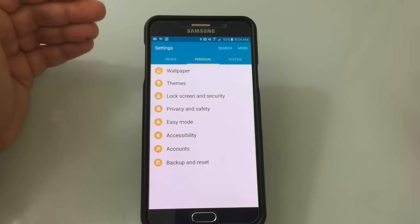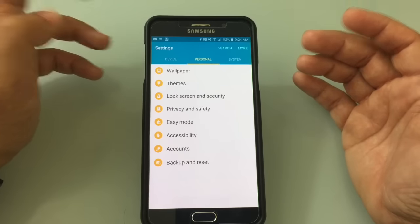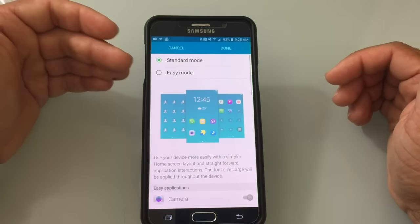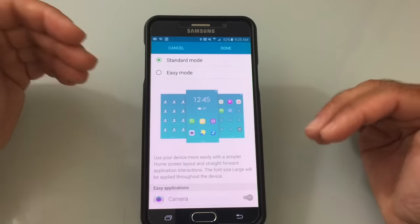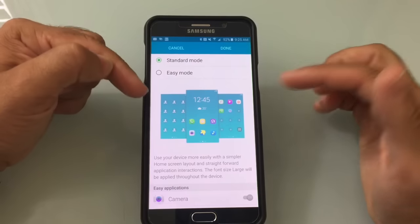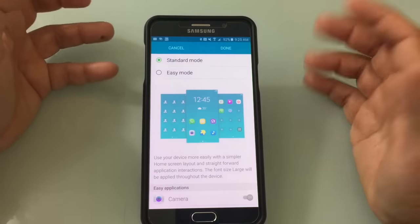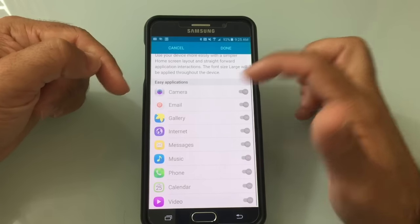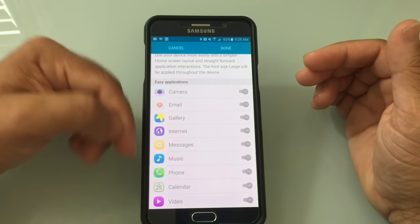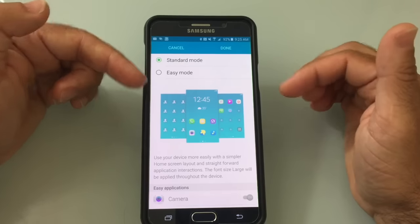Easy Mode is designed for individuals who want a large phone but not the complexity of Android. It creates a very simple interface with just the time and icons — useful for someone coming from a flip phone or who finds too many options overwhelming. You determine which applications show up. It's limited but gives a clean, simple view for people who just want to listen to music, take pictures, and browse the internet. Simply choose Easy Mode in Display settings to activate it.